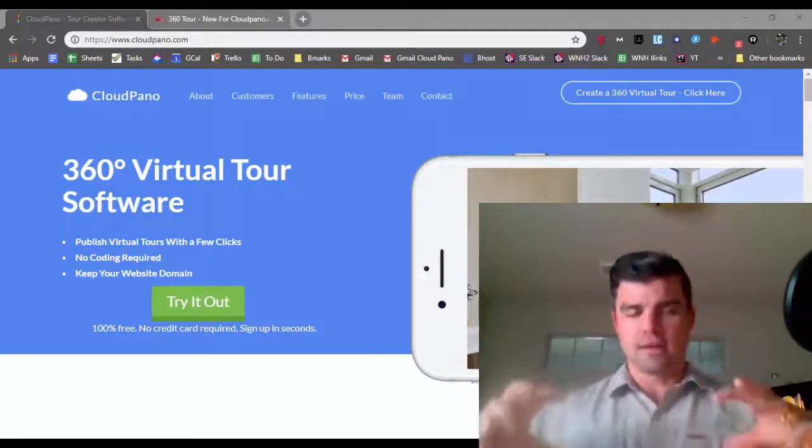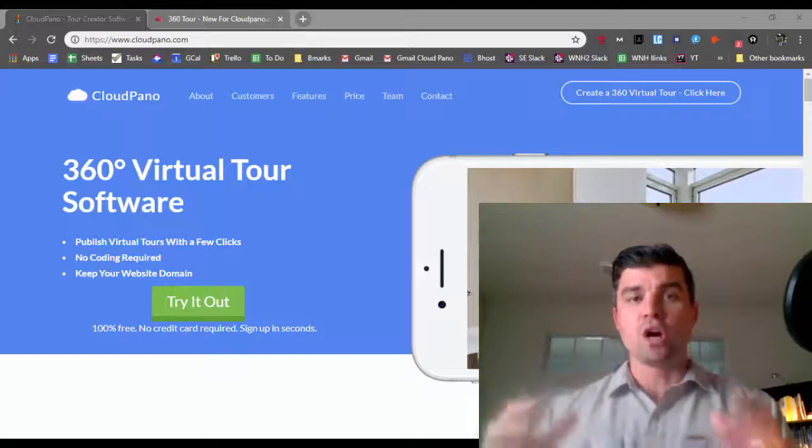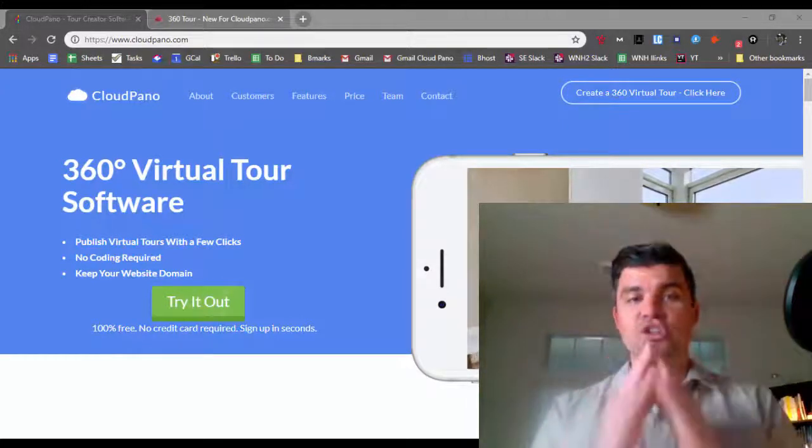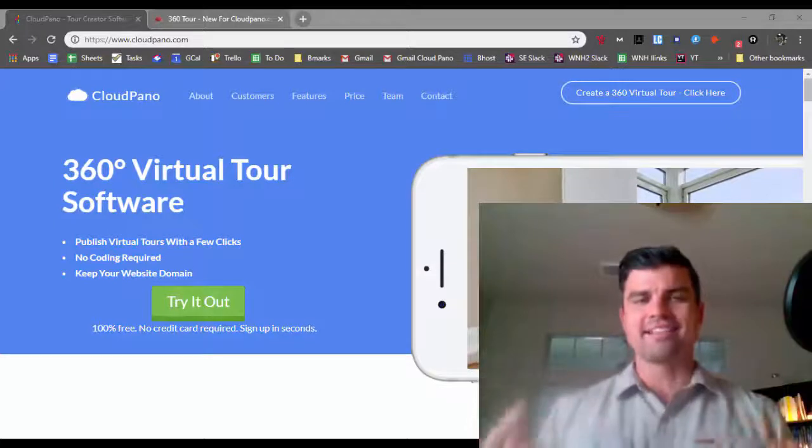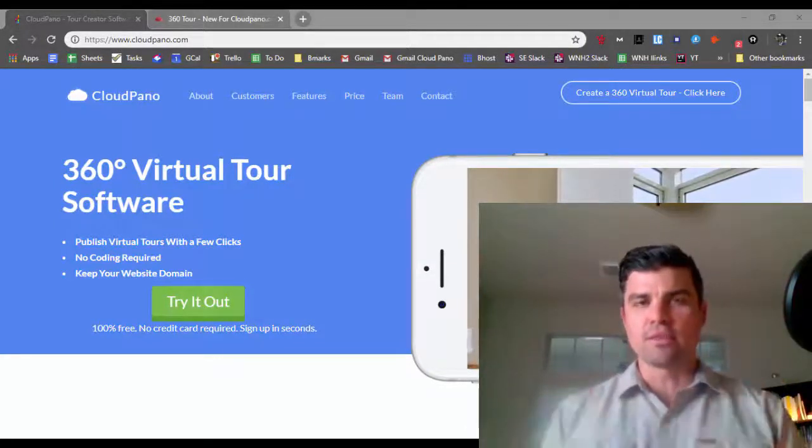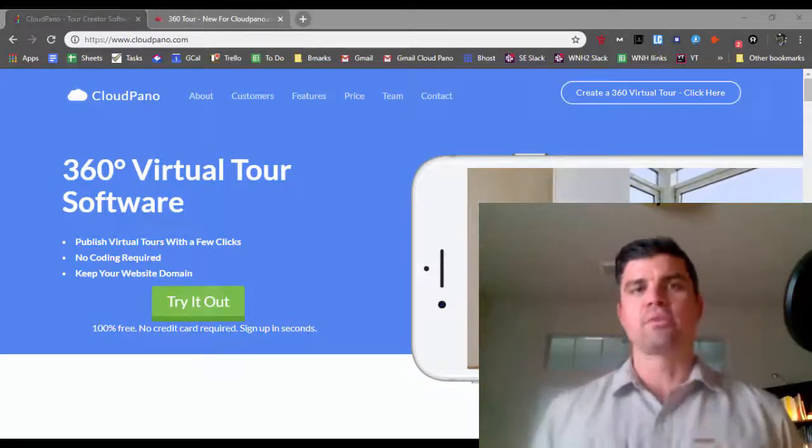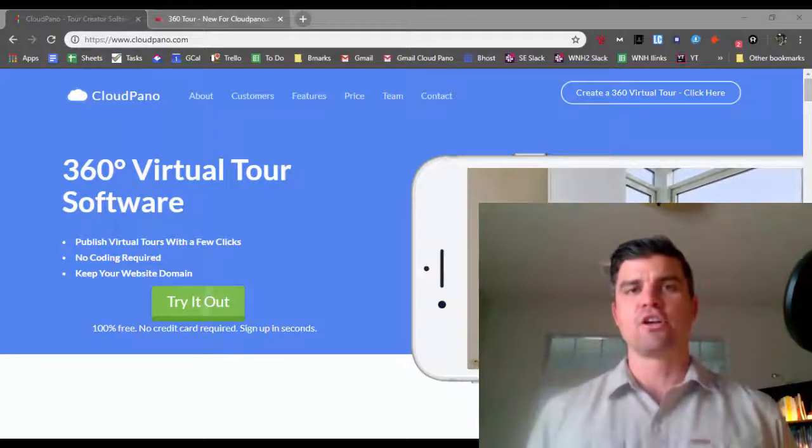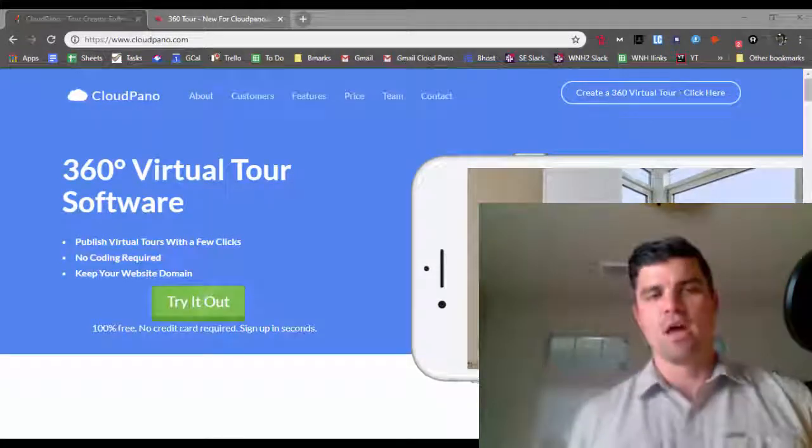In this video, you will go from knowing very little to knowing enough to be able to even sell 360 virtual tours, or you can call them 3D tours if you'd like. You will be a complete expert.